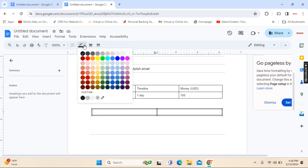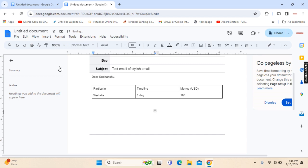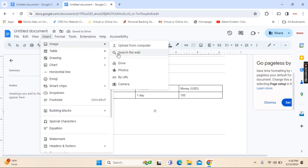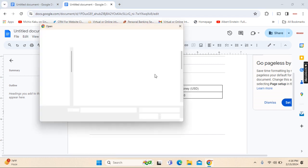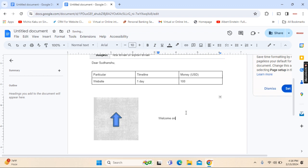Once you've done that, set the border color as white. Over here you can insert an image from your computer, and on the other section you can mention 'welcome on board'.